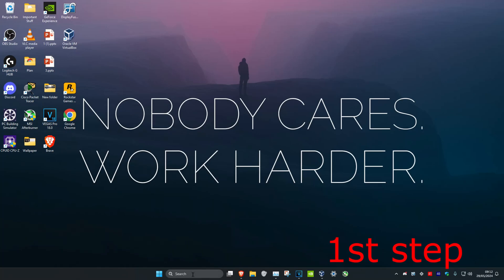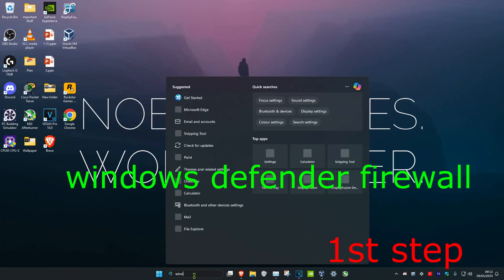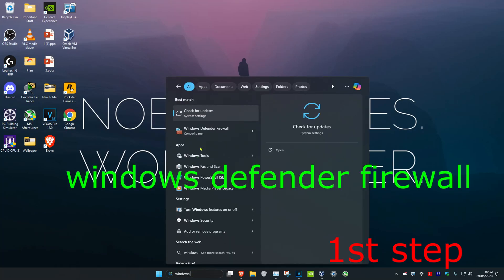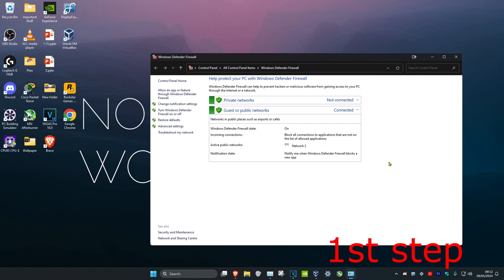So guys, for the first step you're going to head over to search and type in Windows Defender Firewall. Click on it. Now once you're on this, we're going to click on Advanced Settings.